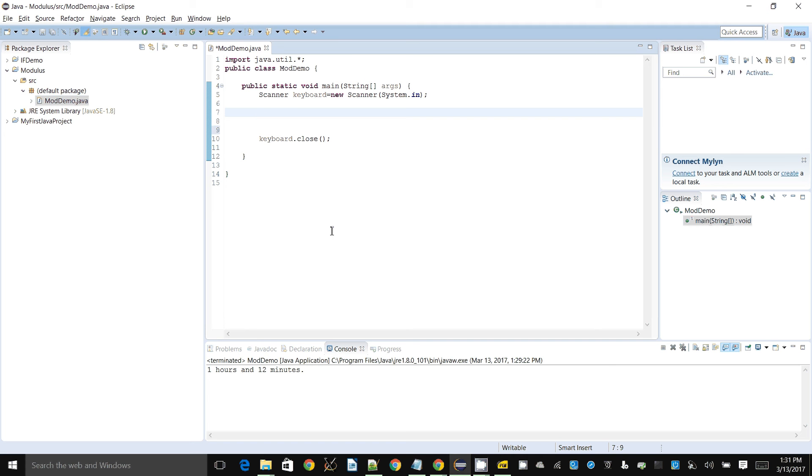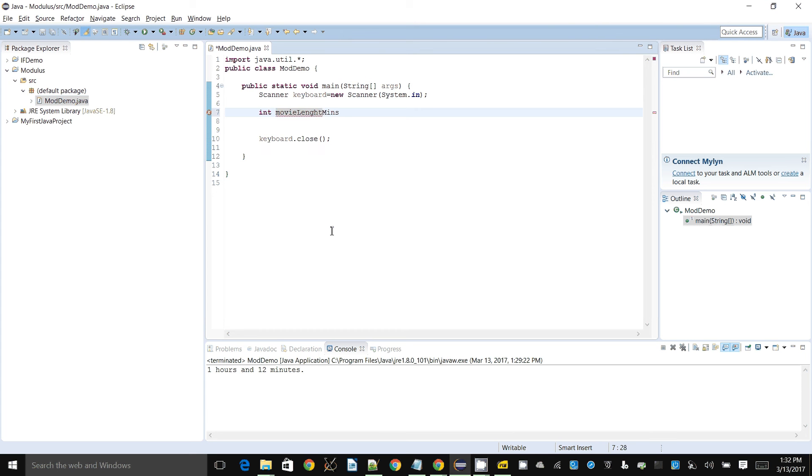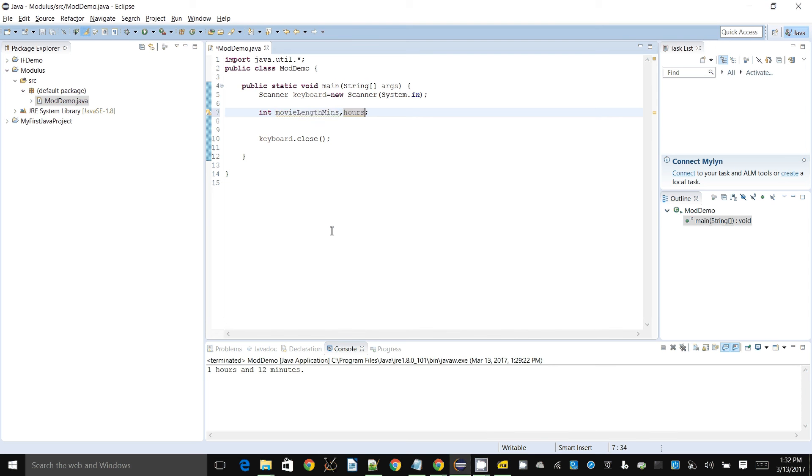For this I will need a few different variables. First I will need the movie length in minutes, which I will take as a keyboard input. And the next thing I want to do is store the number of hours, then store the number of minutes.